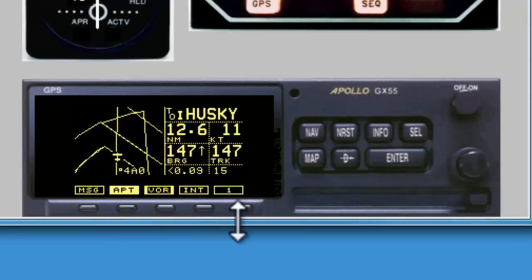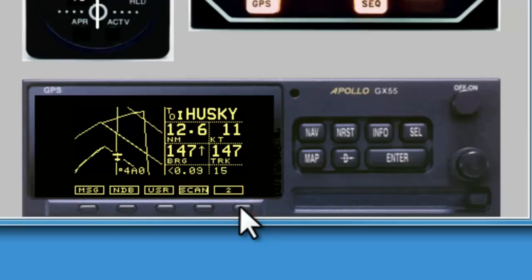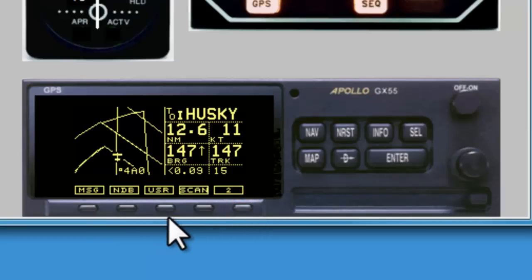We also notice a button with a number 1 on it, indicating there's a second layer of soft keys. Here we see we can also toggle on and off the NDBs and user waypoints.